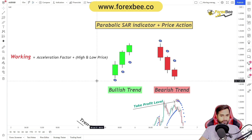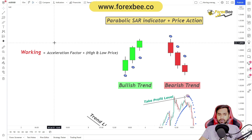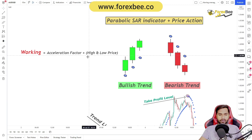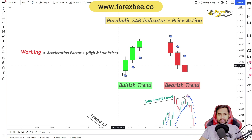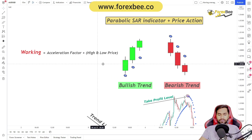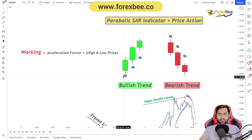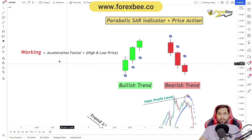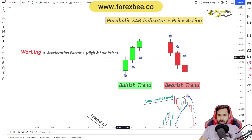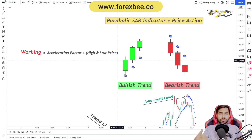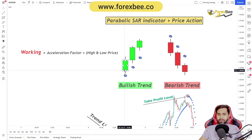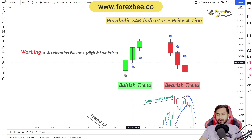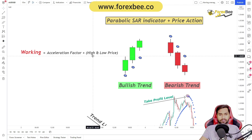The working of the Parabolic SAR indicator depends upon two factors. The first factor is the acceleration factor of the candle, and the second factor is the highs and lows. It takes the highs and lows and also takes into account the acceleration factor of a candle. By acceleration factor, we basically mean how much impulse the market is moving with — if the market is moving with a lot of impulse, it has a higher acceleration factor.